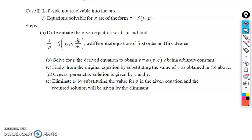This is a continuation of the previous lecture. Most students are taking this as part of their second semester course. In this model, solvable for x, the procedure is mentioned: the left hand side is not solvable into factors. That means whatever the left hand side may be, you should not factorize this quantity.